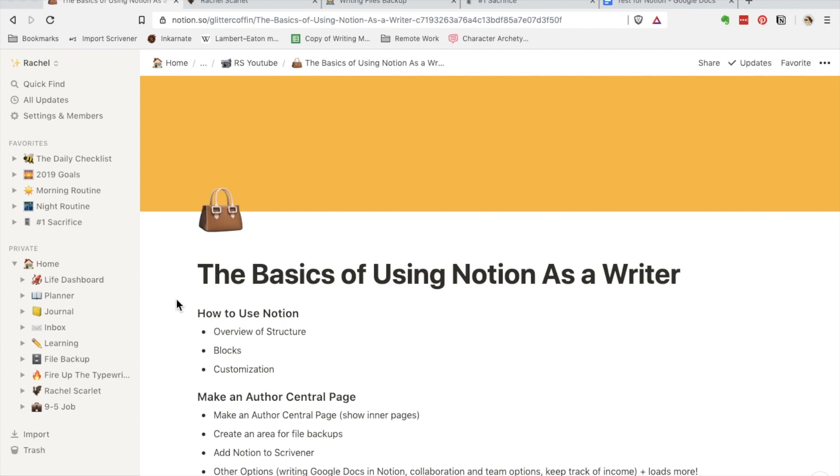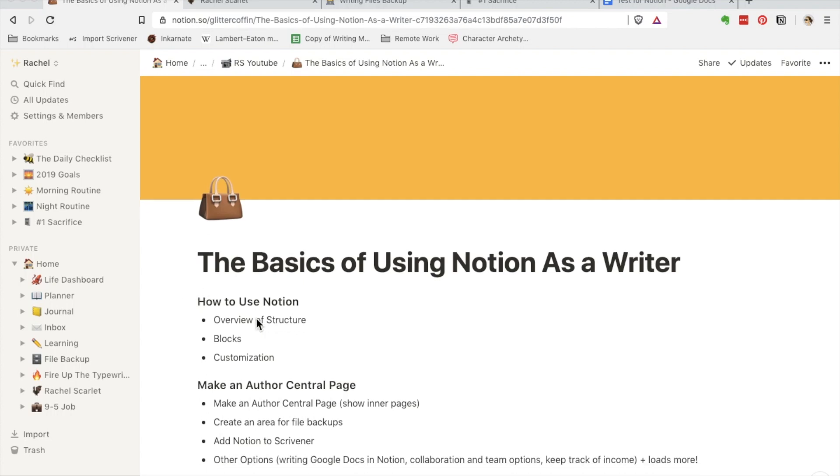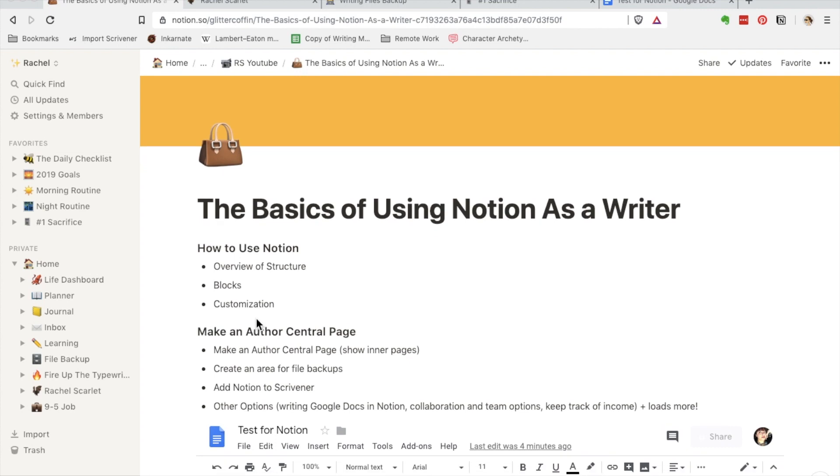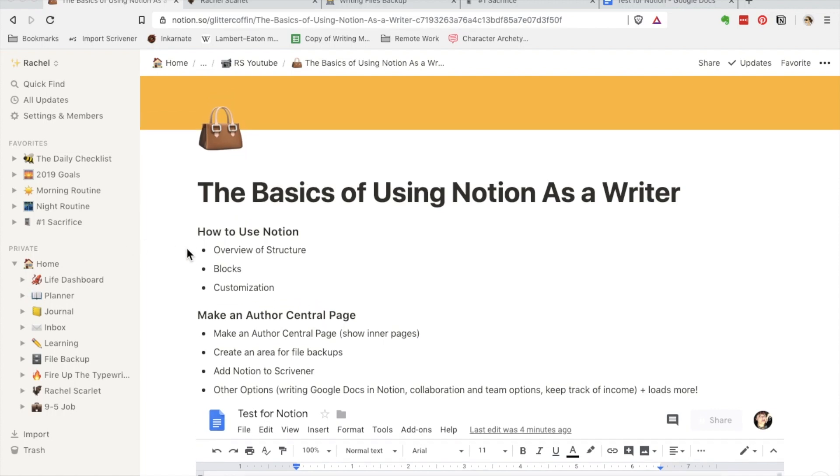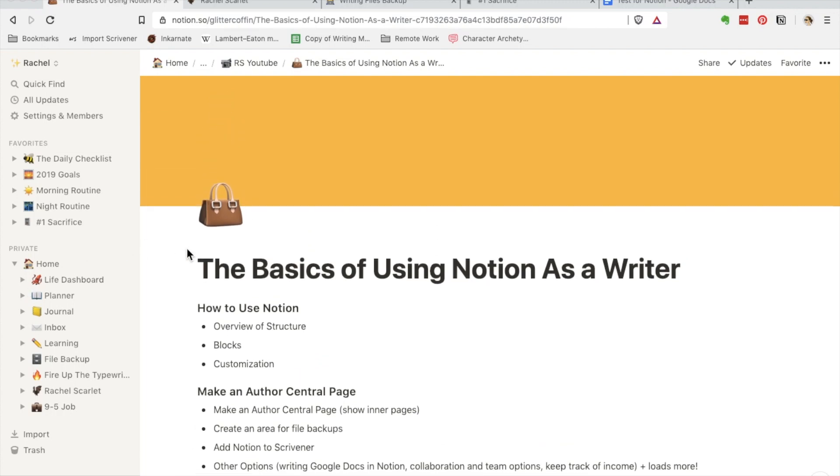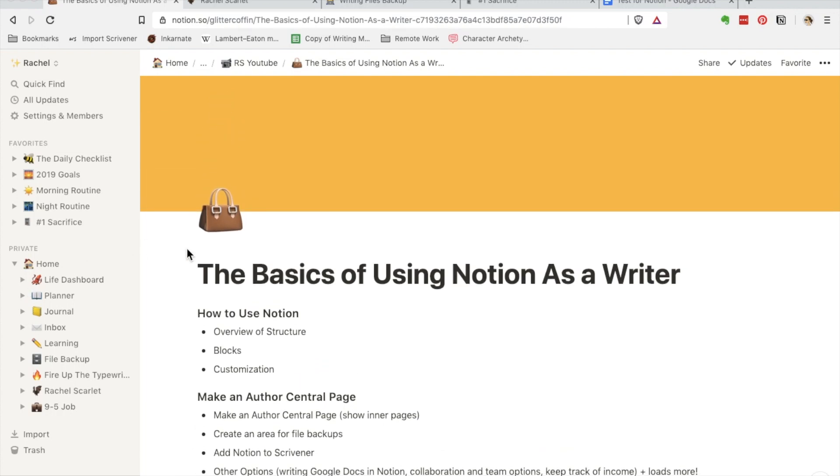Notion consists of pages. My main page, as we look over here on the left, is Home, and underneath that I have several other pages, and in those pages are more pages. The page we're looking at right now is the notes I have for this video.